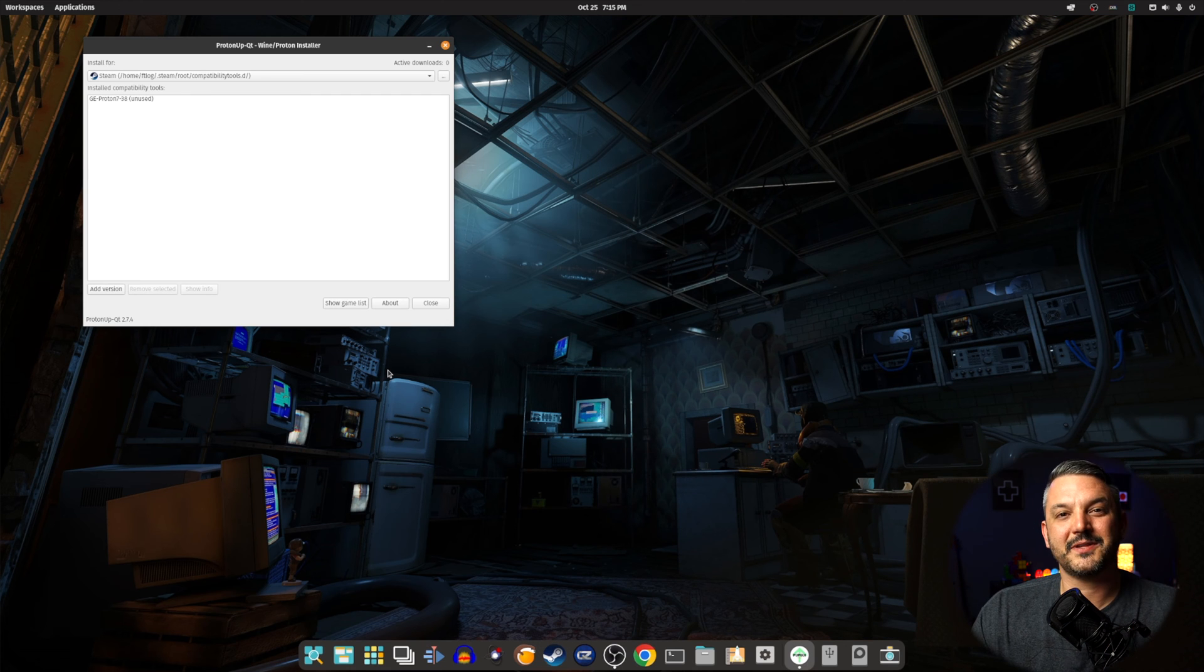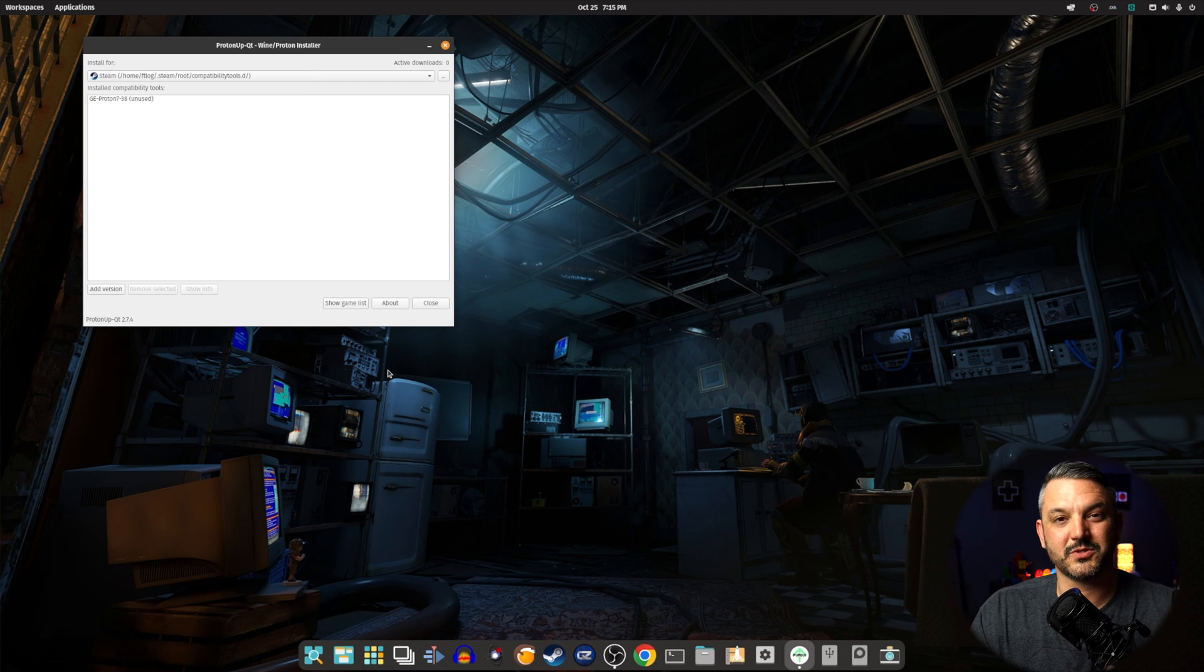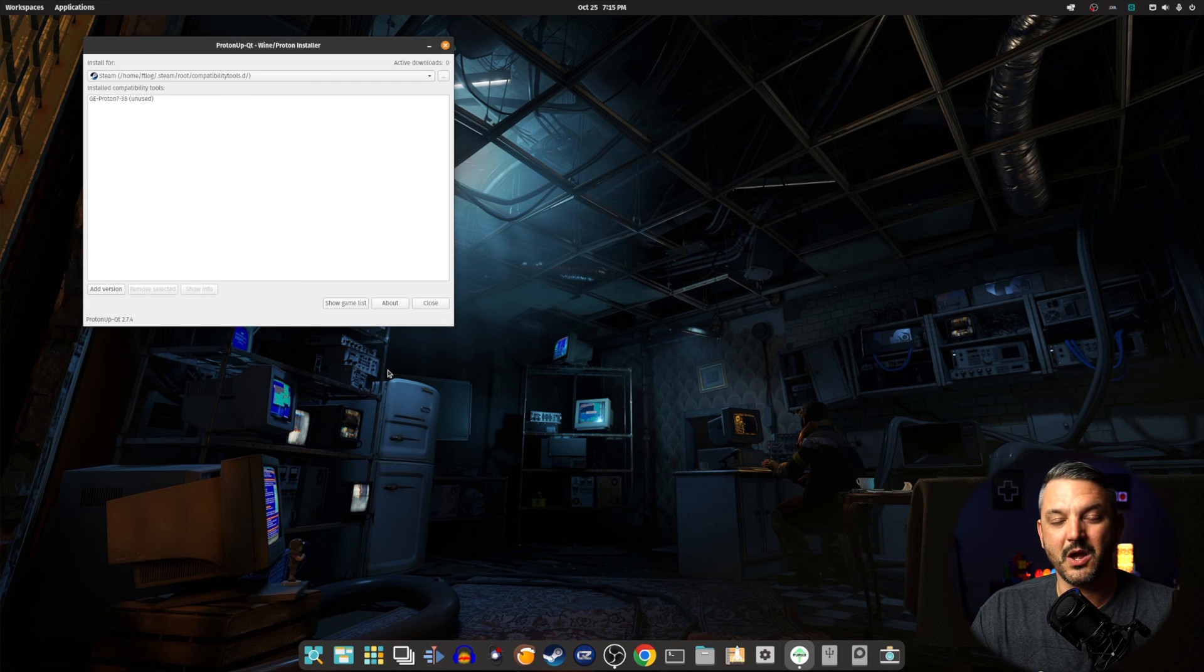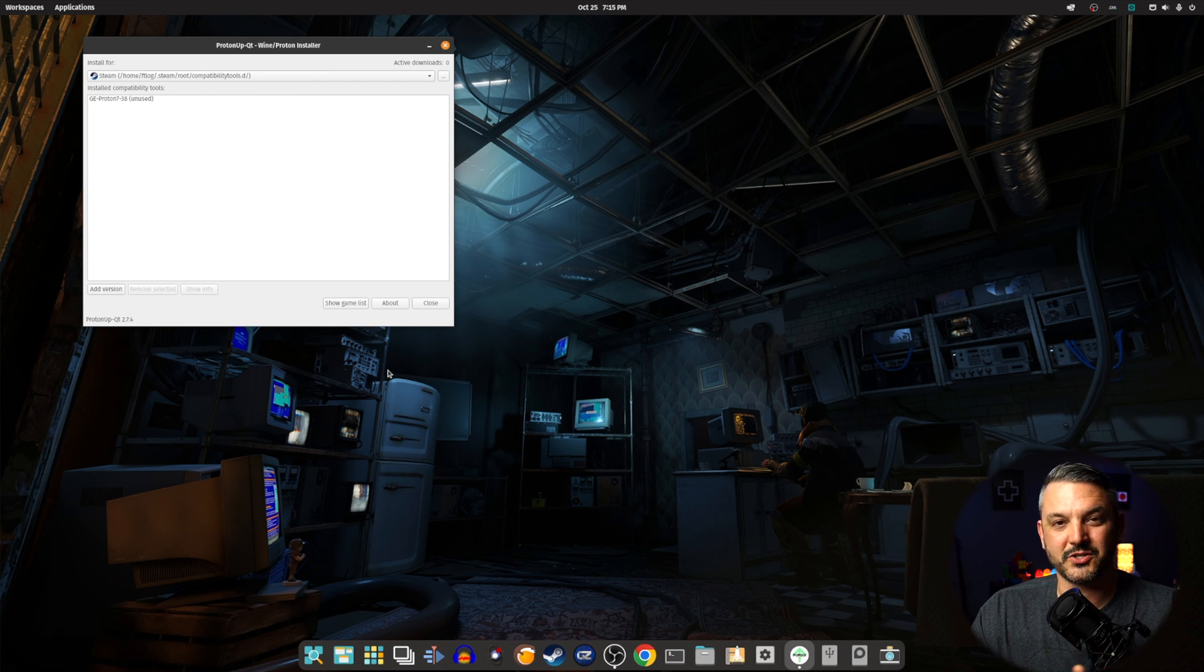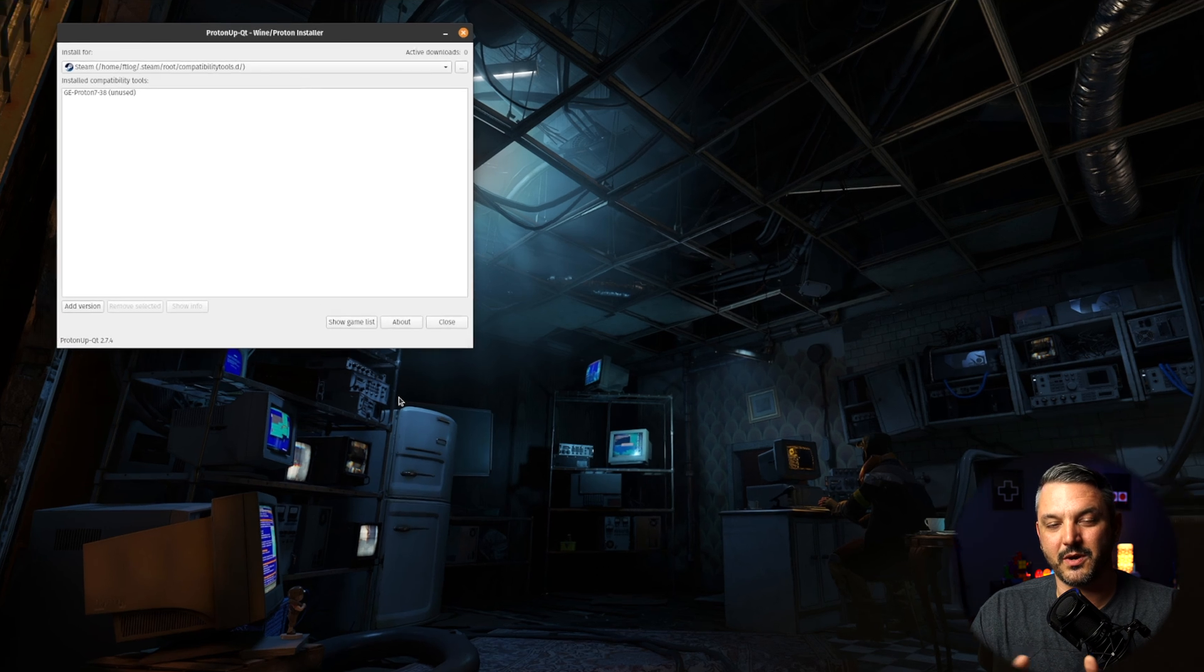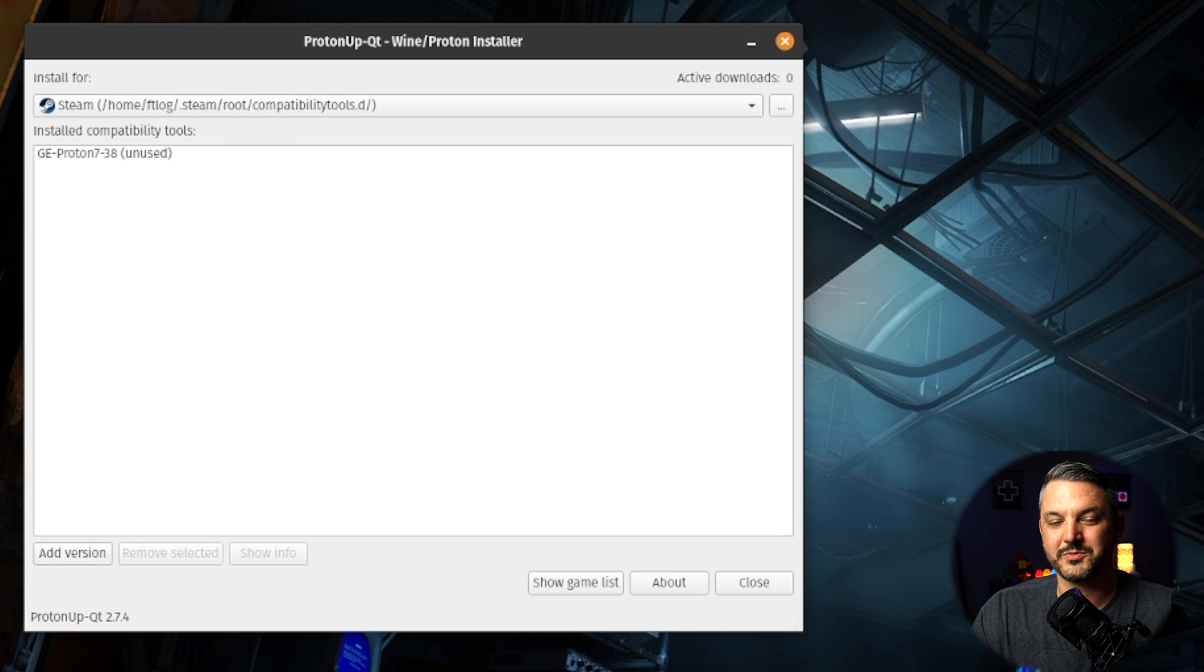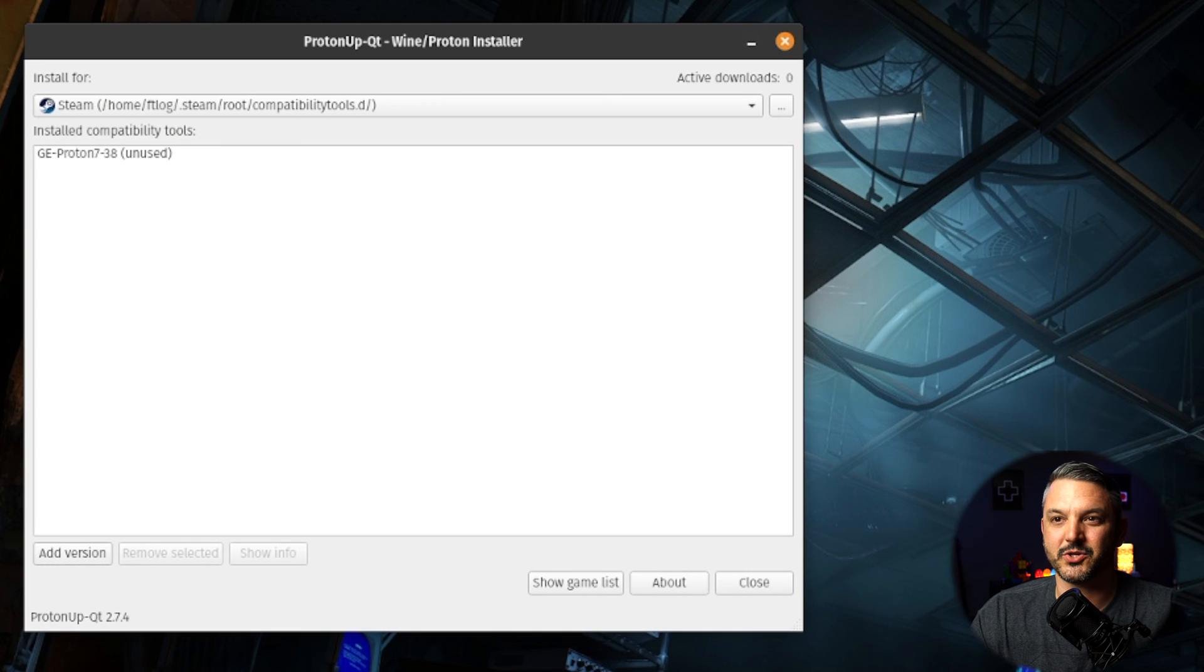Well, right about now, you're probably typing down in the comments that I don't use Steam, I use Lutris or use Heroic Games Launcher. Well, I'm going to tell you that to install Proton GE versions onto either one of those platforms is just as easy. Allow me to show you.